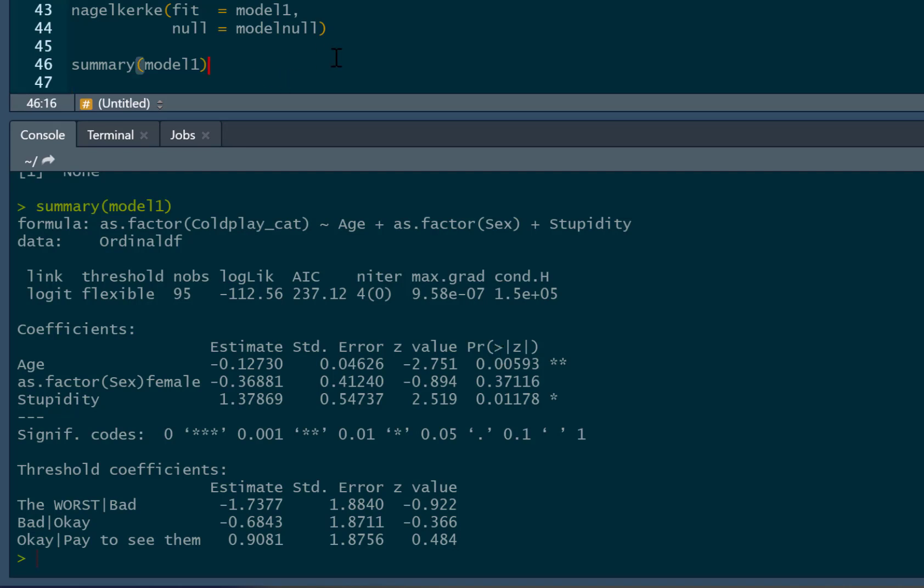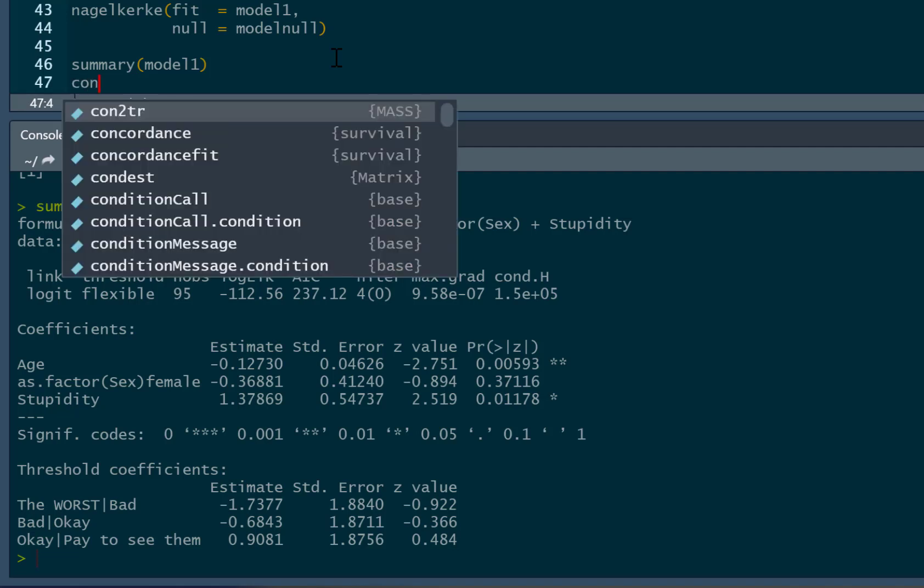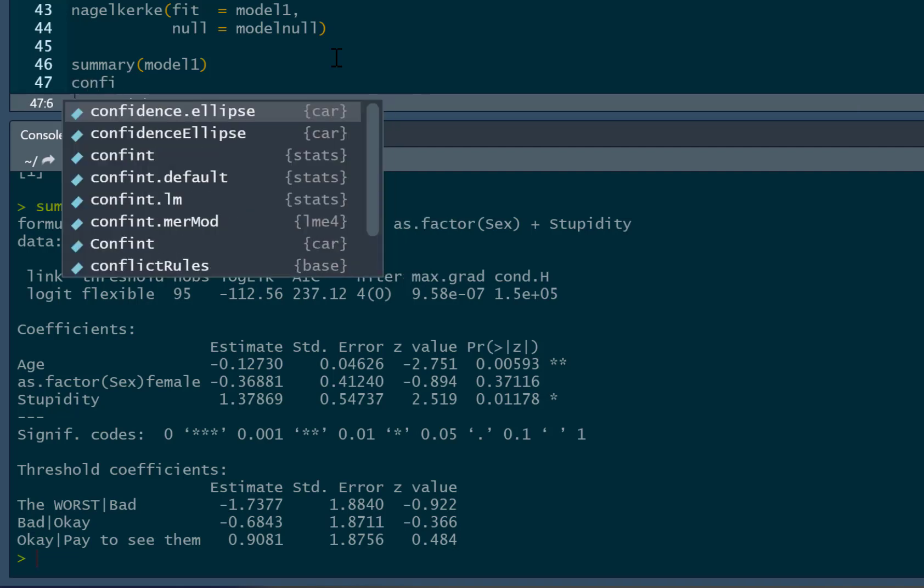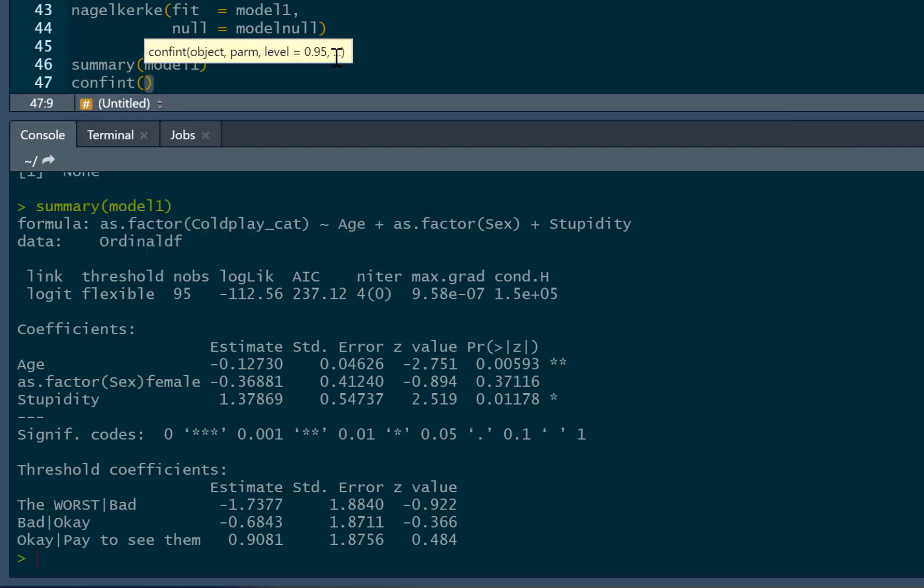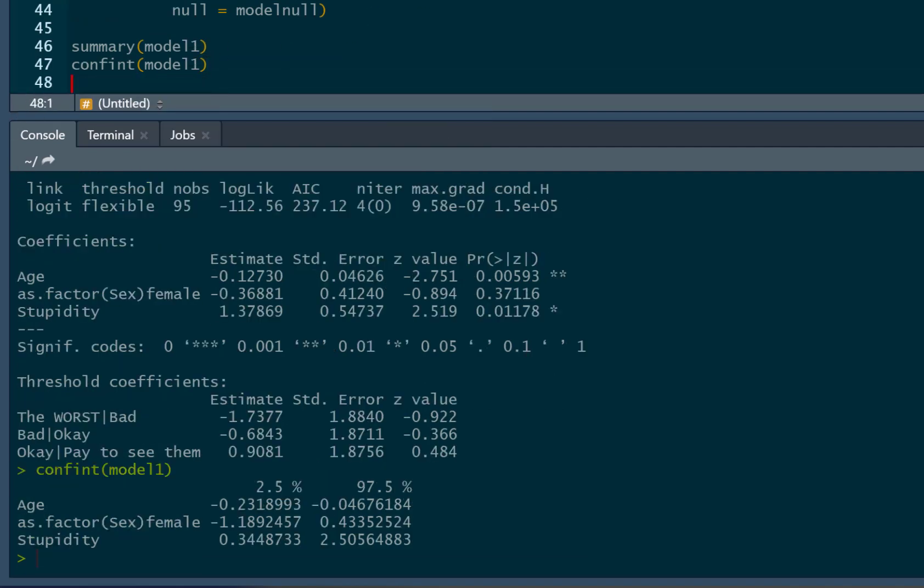Now, just like any other regression that we do, you can get confidence intervals along with the confint command. We can run that. There's our confidence intervals for our regression coefficients, and we could also get odds ratios as well.